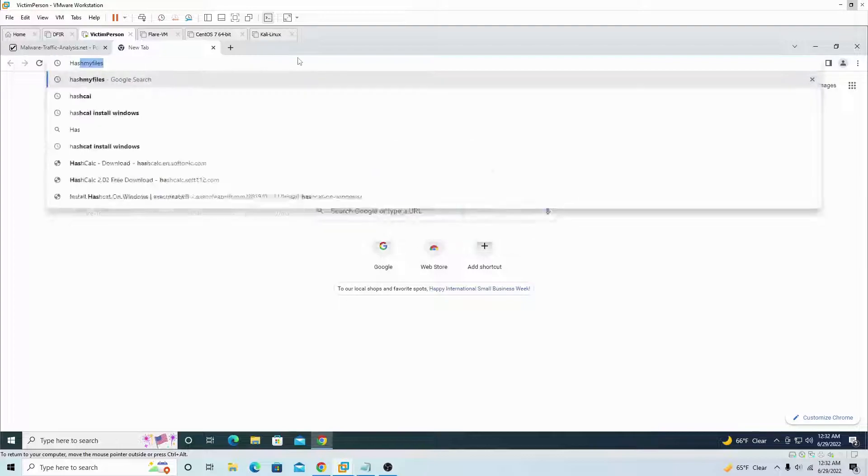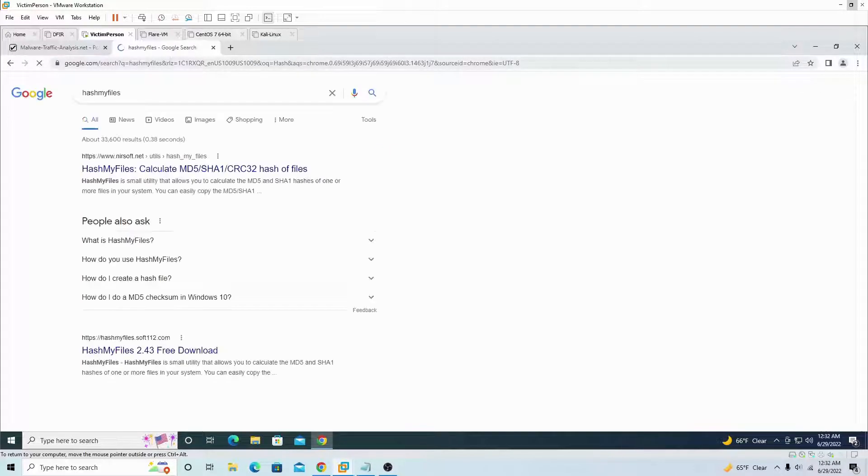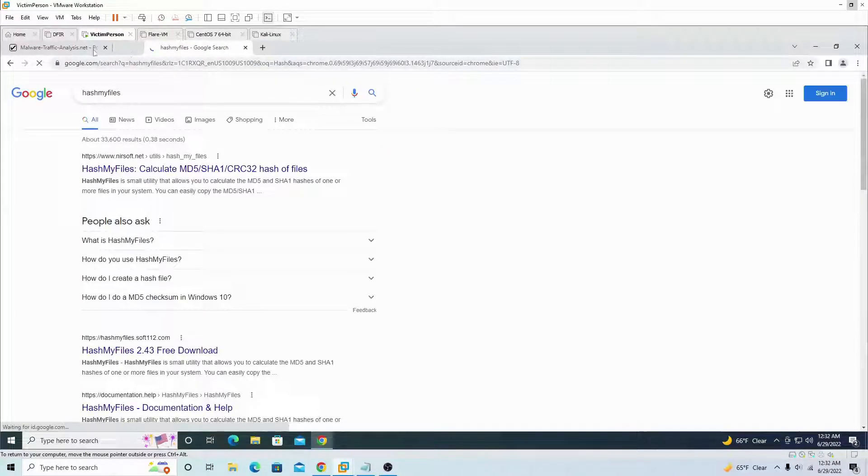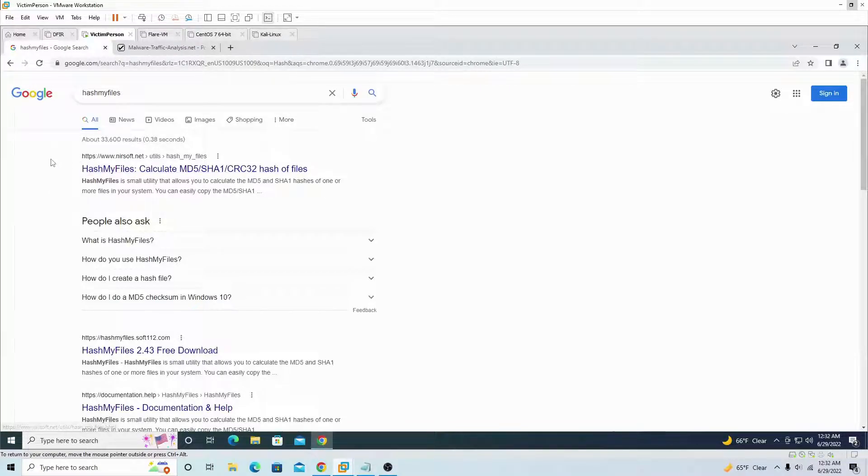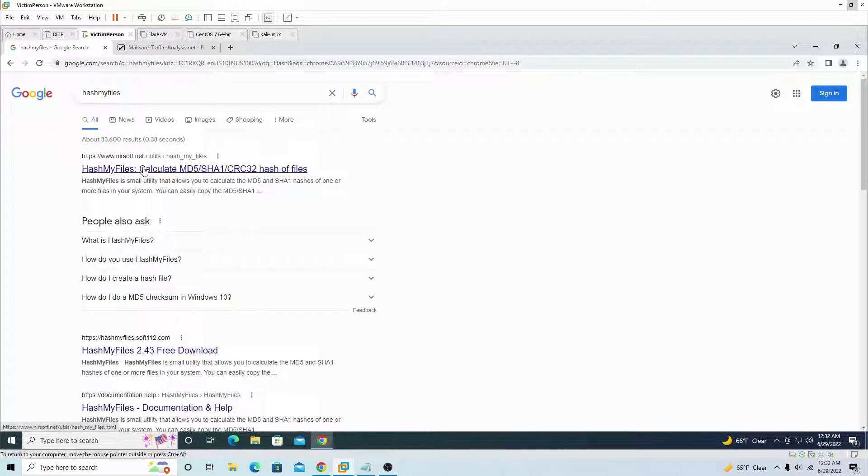The other one I want you guys to download is Hash My Files. Type this in Hash My Files and the first link you see is right here, click on it.